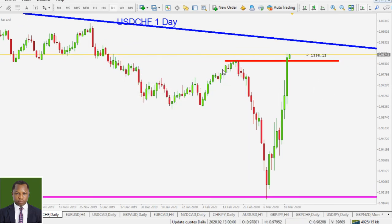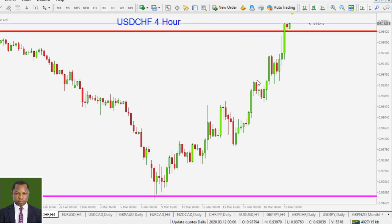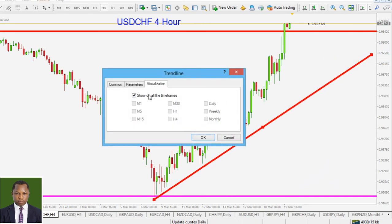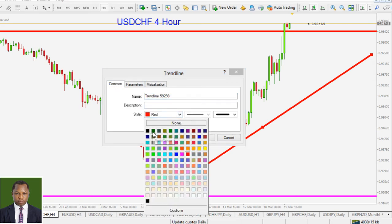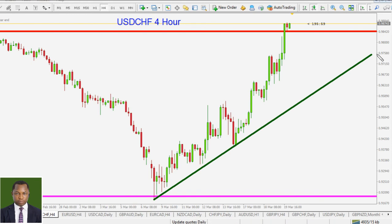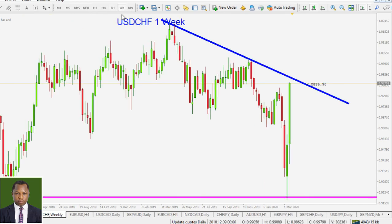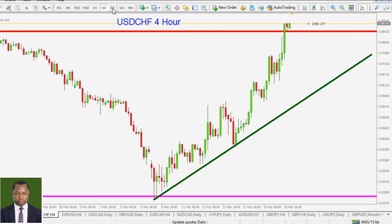USD/CHF is still very bullish, but it may be trading around some area of resistance. On the four-hour time frame, there is a rising trend line, just like EUR/USD, though price is far away from the trend line itself. We need a reasonable pullback before we can trade in line with that trend. Be patient and wait for a valid entry as things develop.